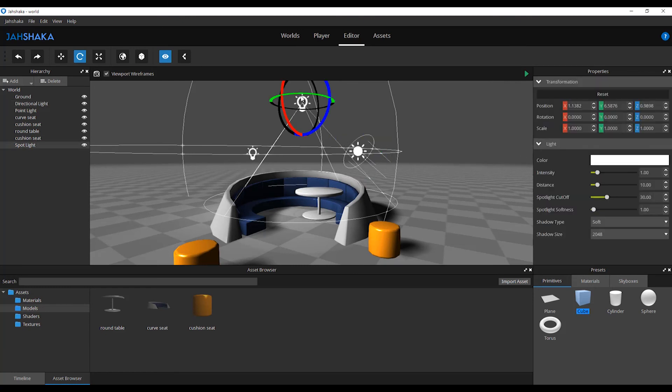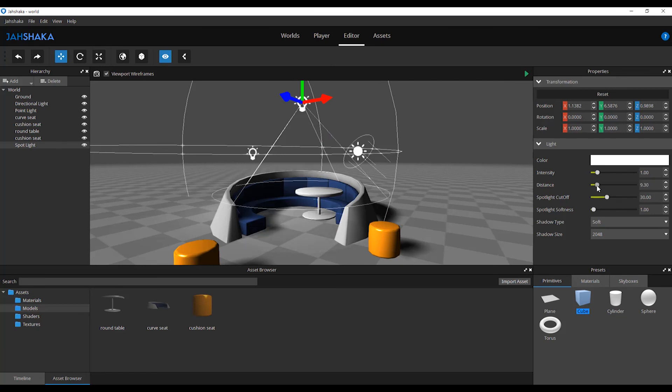For the spotlight, you can adjust the distance of the cone, spotlight cut-off and softness of the shadow.